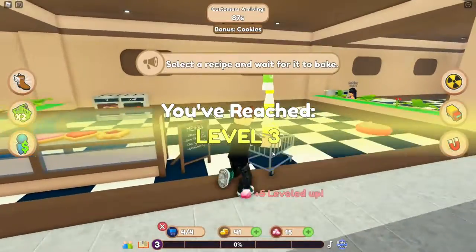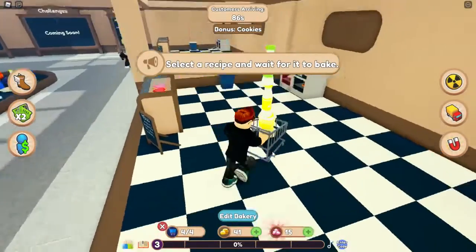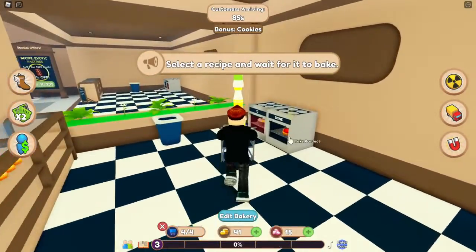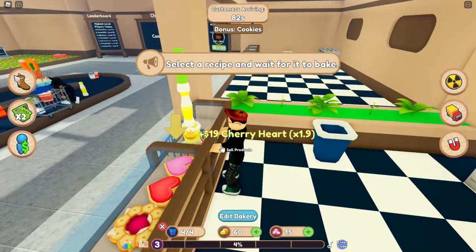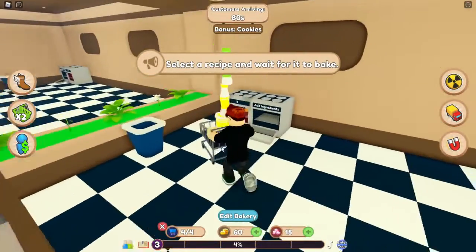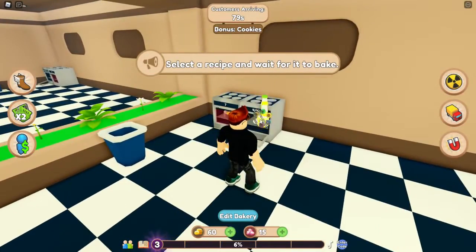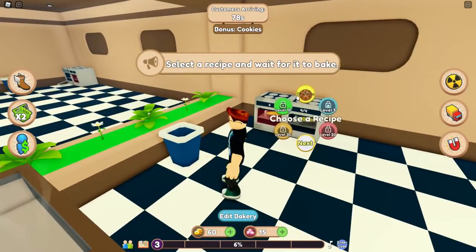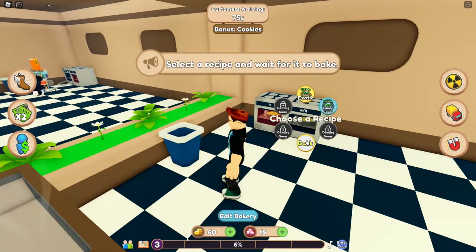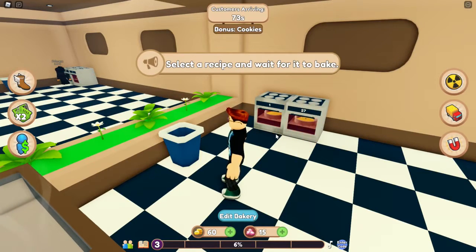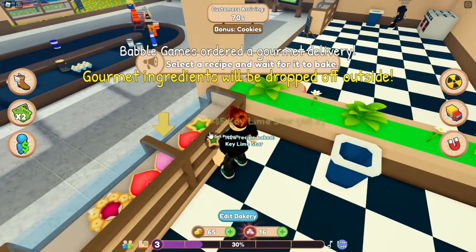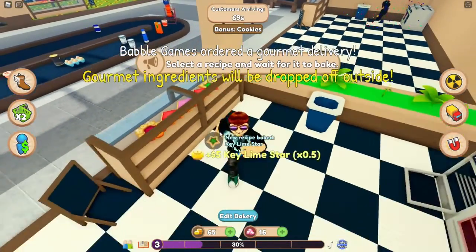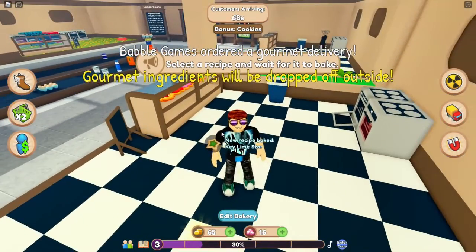Wir sind schon Level 3! Das geht ja wirklich schnell. Das hier ist fertig – wir nehmen das Produkt. 19 hat uns das schon wieder gegeben. Da packen wir es rein. Das Cookie-Rezept wählen. Das ist auch fertig, wir legen das mal hier hin – 5 kostet das.